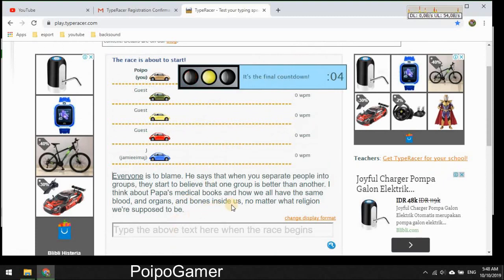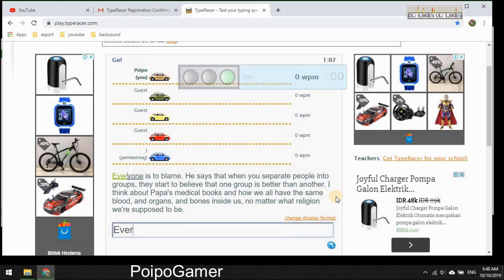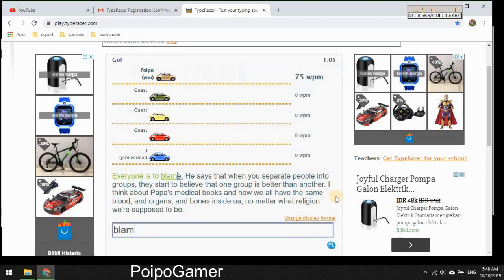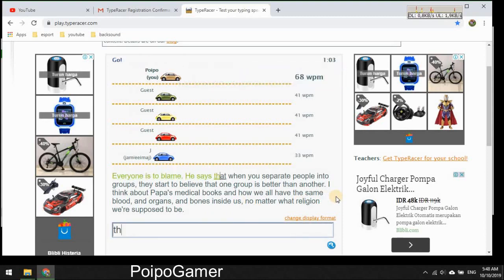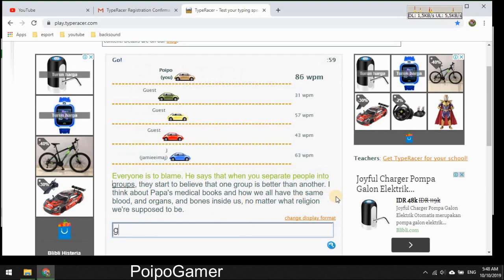5, 4, 3, 2, 1. Is to blame. He says that when you separate people into groups they start to believe that group is better than another.